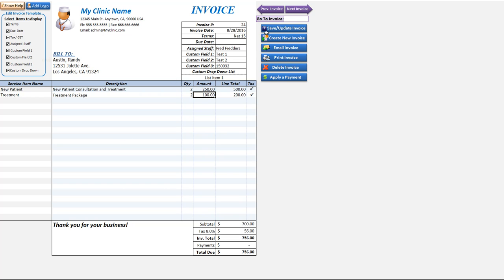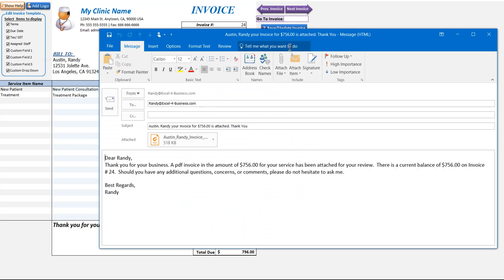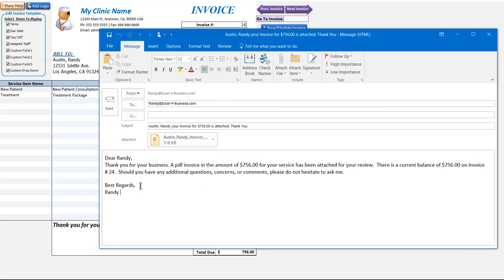We can email this invoice. Assuming that we have a contact in there correctly with an email address, it will auto fill and this email template will be based on the template we've created in the email automation screen. We'll click email invoice and that's going to automatically create a PDF invoice and attach that PDF invoice.